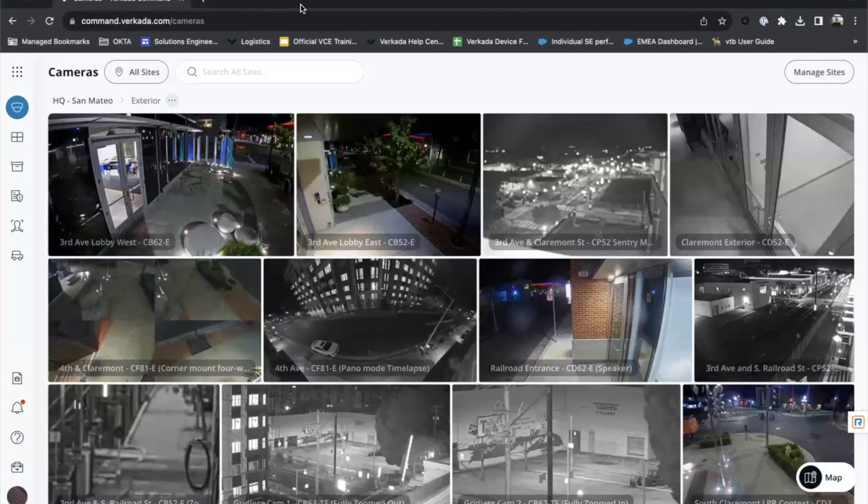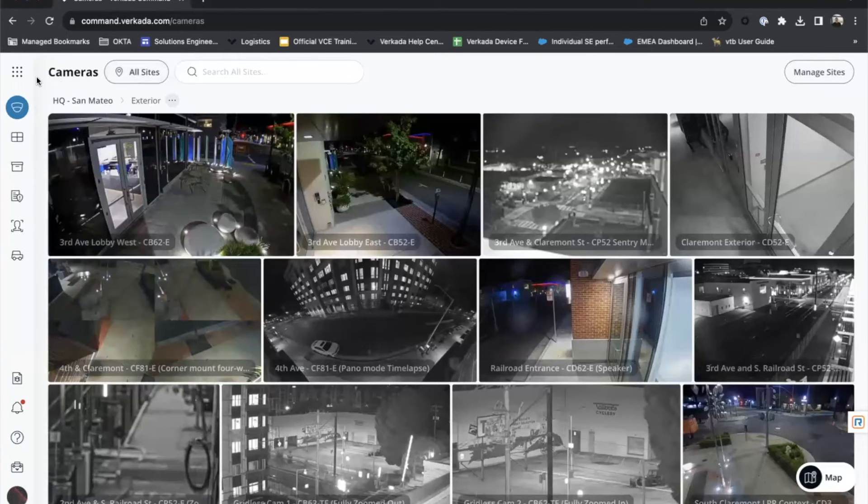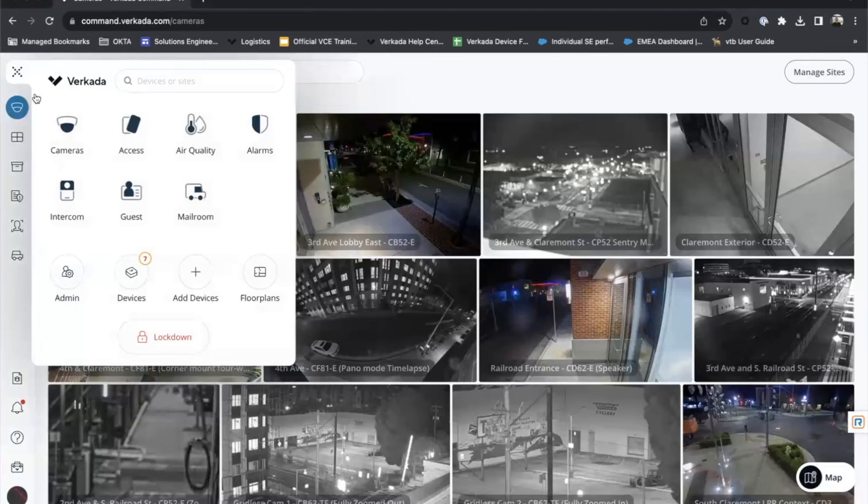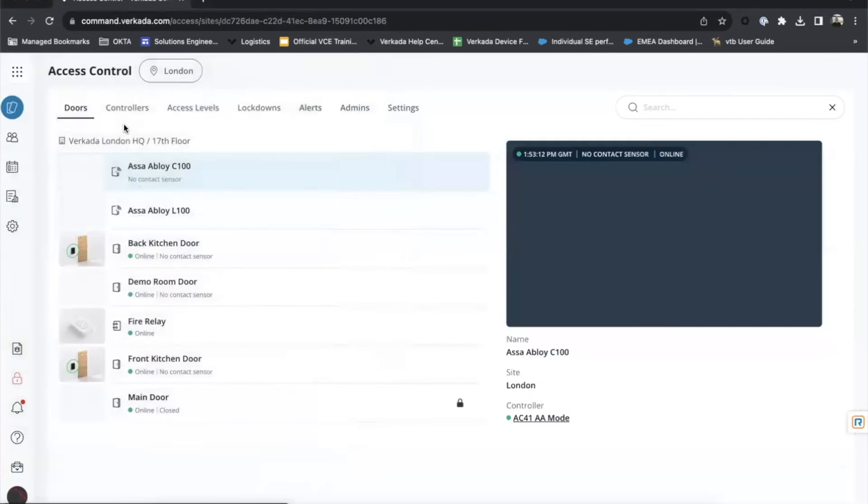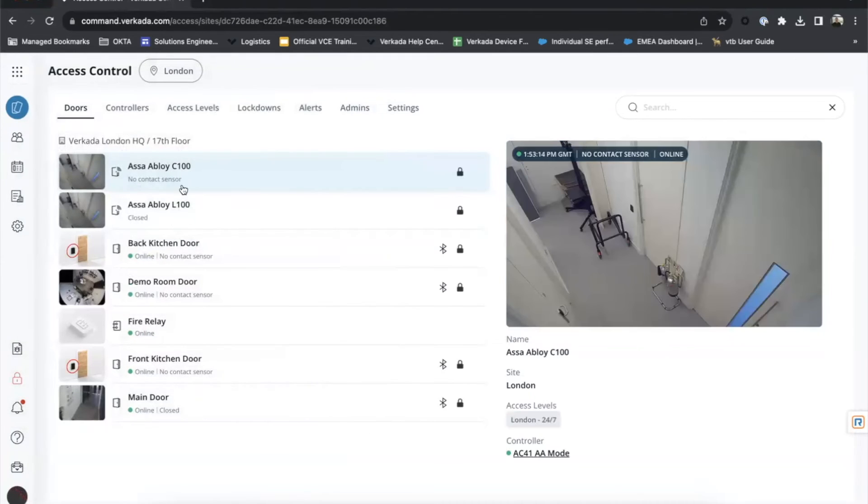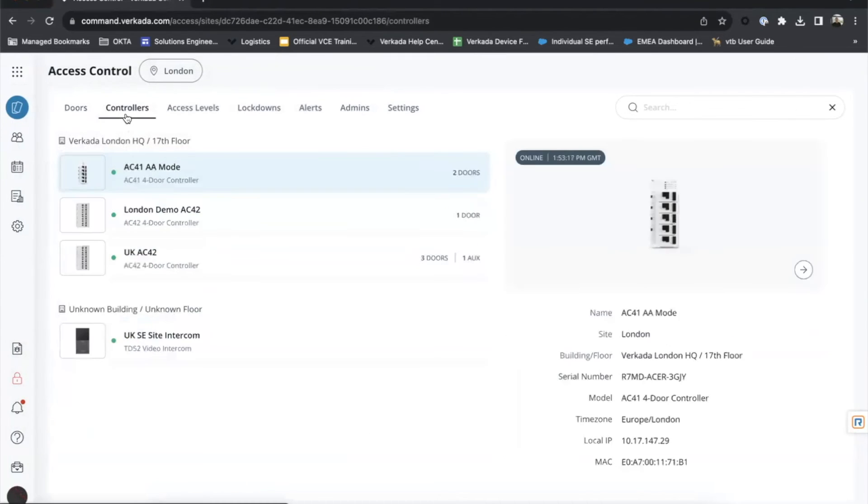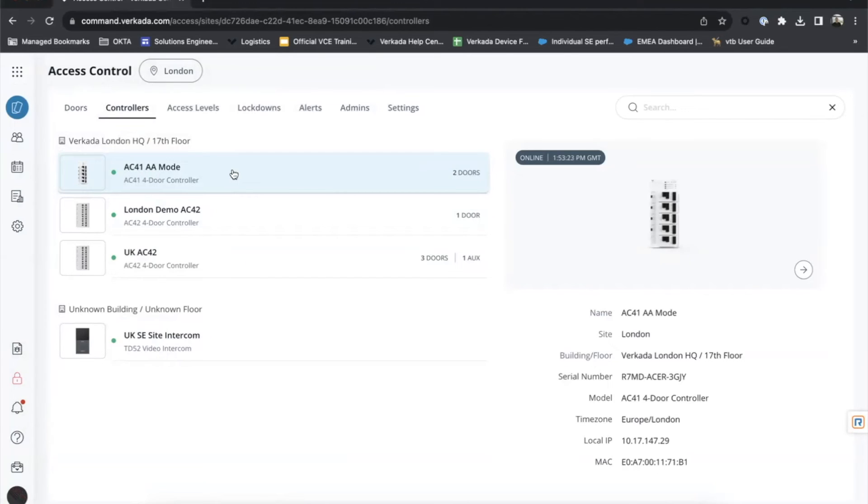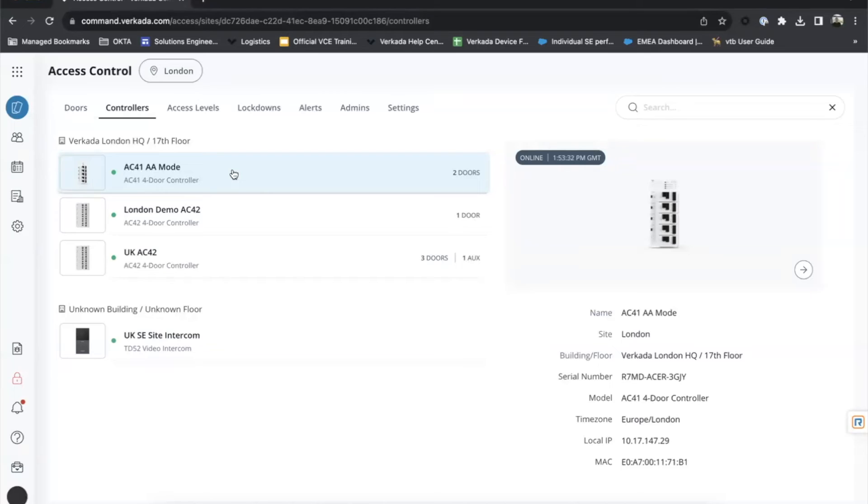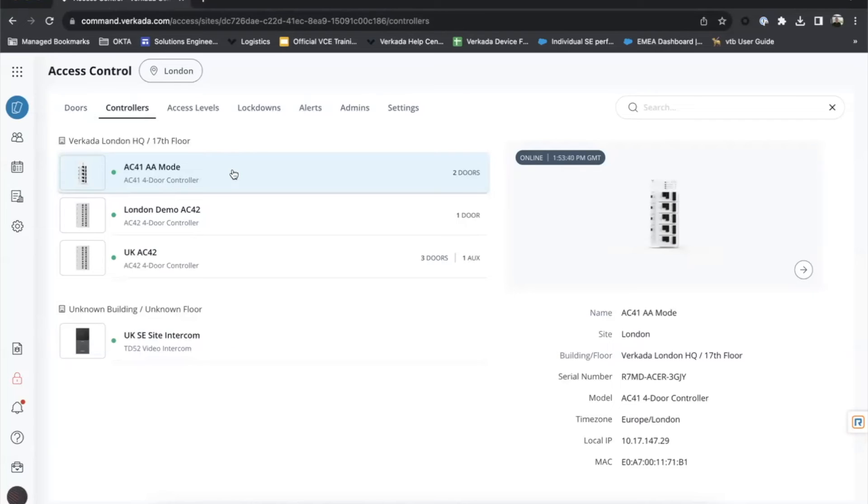I am back in Vokada command. I'm now going to go and add the new ASSA Abloy lock to Vokada. So if I head into the main menu and into access, so you can see my existing wireless locks are here. So the controller I'm going to add it to is this AC41 AA mode. So ASSA Abloy mode. So when you first add the controller to Vokada command, it's going to ask what mode you want it in. ASSA Abloy is the one you want to choose here. When an AC41 or AC42 for that matter is in ASSA Abloy mode, it will only support wireless locks. So you cannot use a combination of wireless and wired.